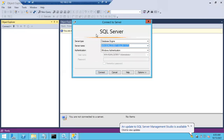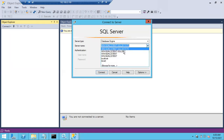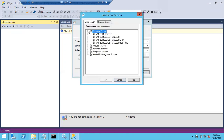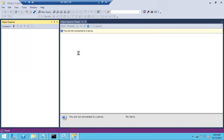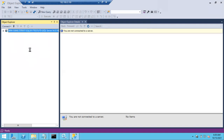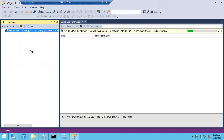You can see all the installed instances here. Select our instance 'Test_UTD', click OK, and connect. In this way you can connect to the SQL Server instance. That's it, guys — thank you for watching. Please subscribe to my channel; I'll be uploading more videos like this.